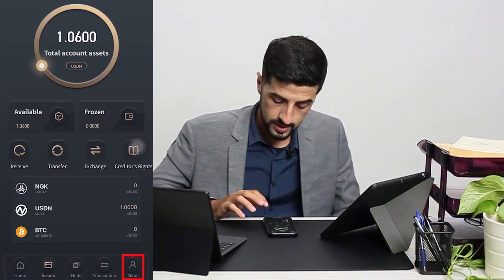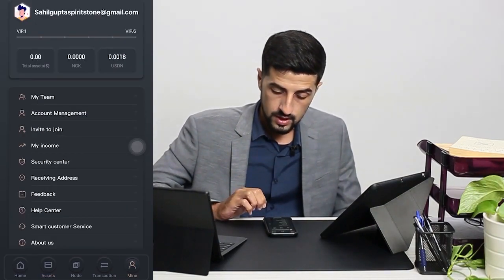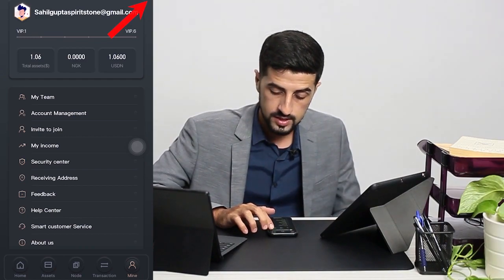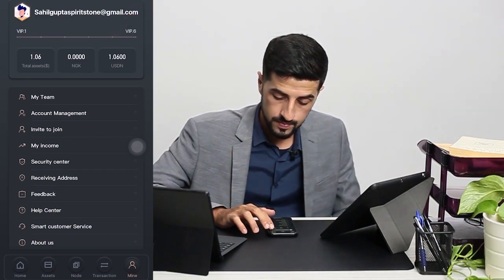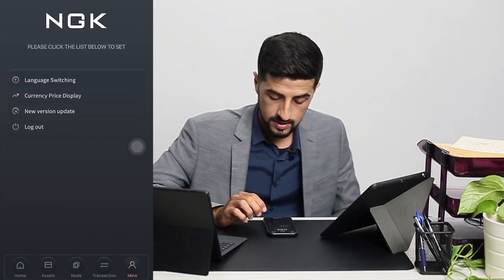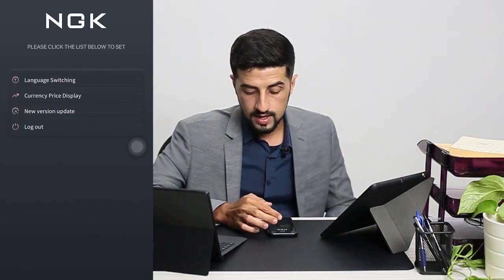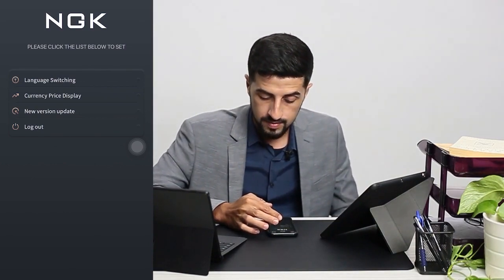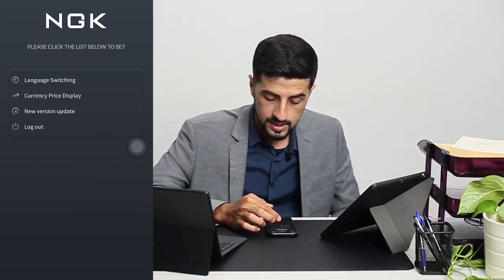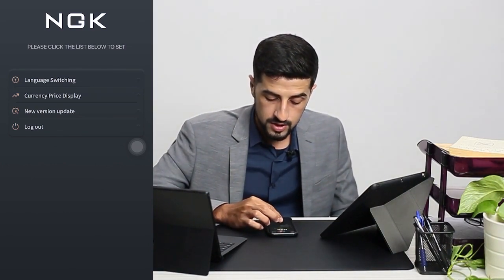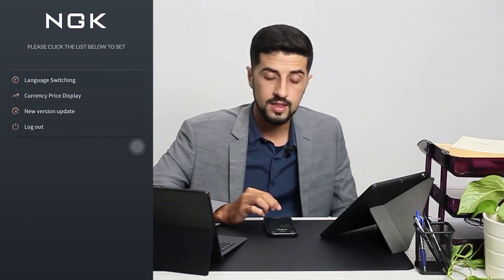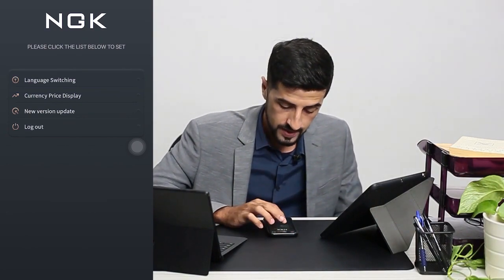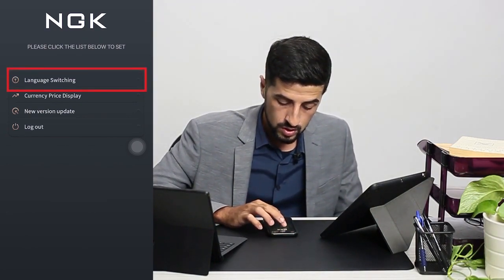What we have to do is go to Mine, and then at the top right we have the Settings button. We click it and then, as you can see, we have the language switching, we have the currency price display, and we have the version of the app and the logout button. Let's explore these together.